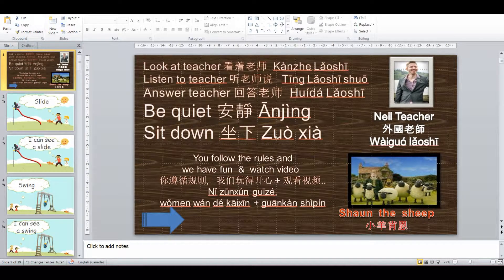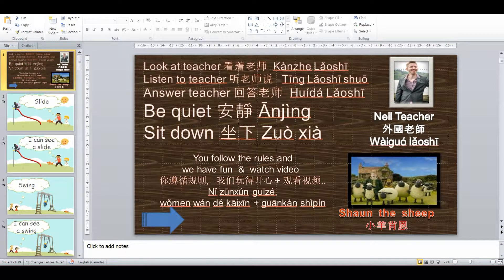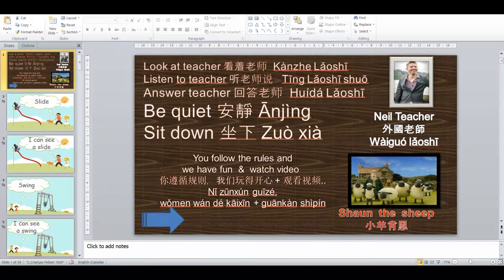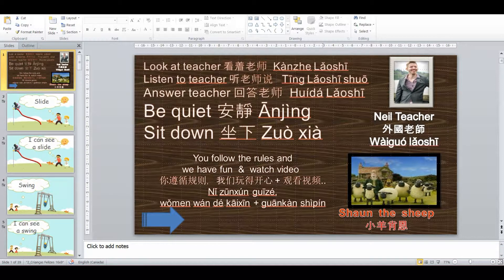As always, I start my classes with a rule slide where we go over the rules and I explain if they follow the rules, we get to have a reward at the end of the class.